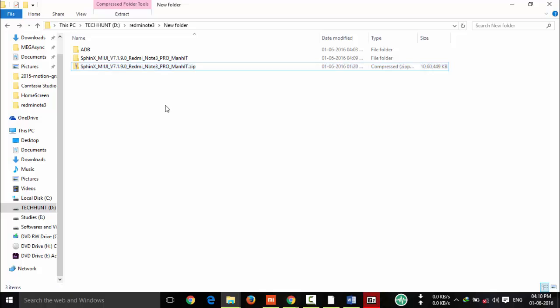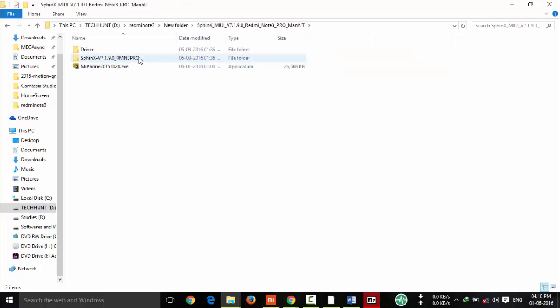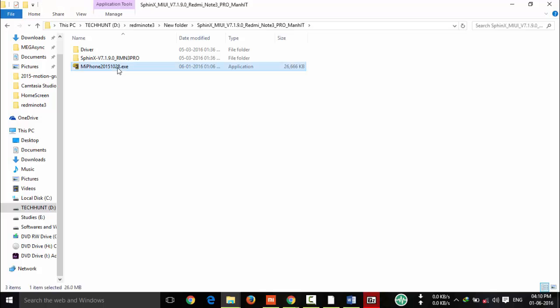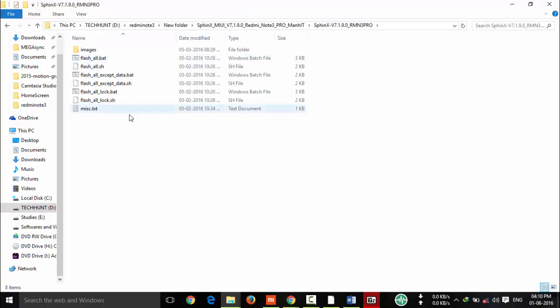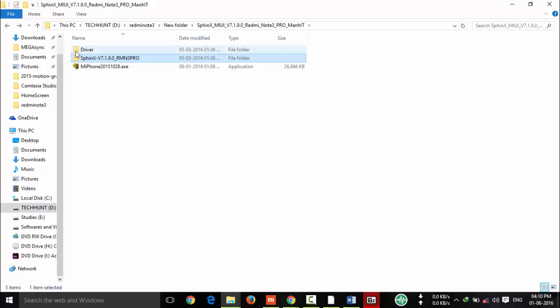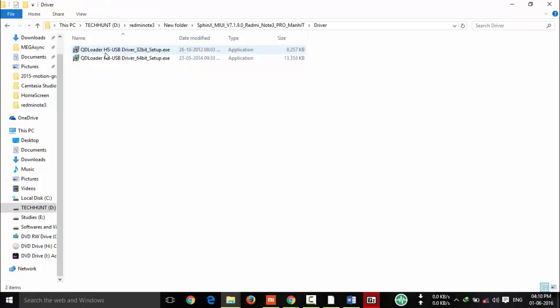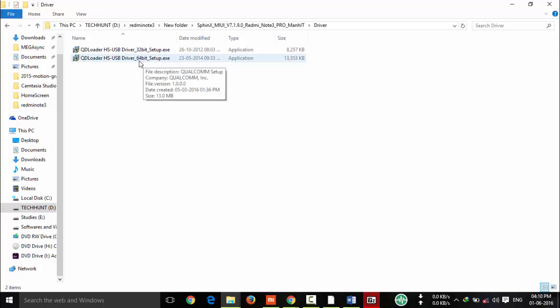After completion you can see the ROM folder. Here you can see drivers, PinX ROM package and Mi Phone software. When you open this ROM package, here you can see all the files - that is images and other files. This is drivers. If you are not installed any drivers related with your device, you have to install this one.